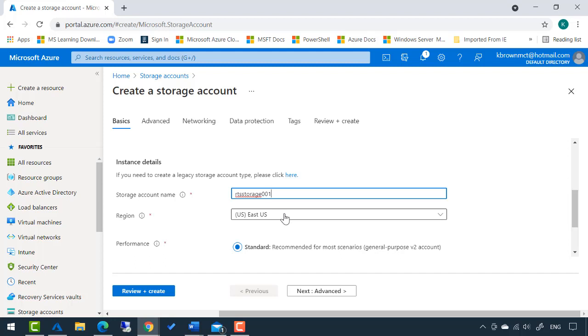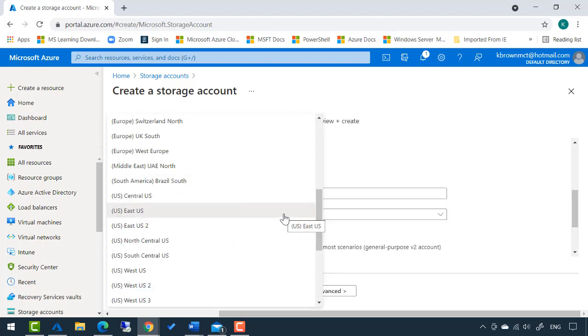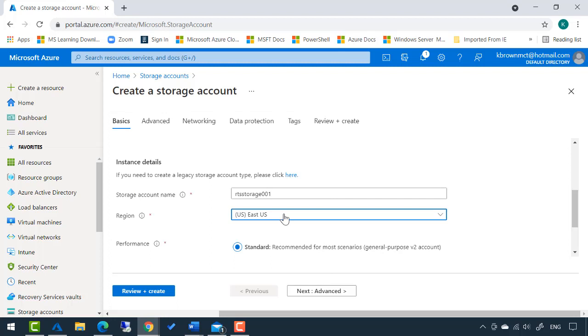For the region, whatever region you want this to reside in, I'm going to leave it in East US for now.